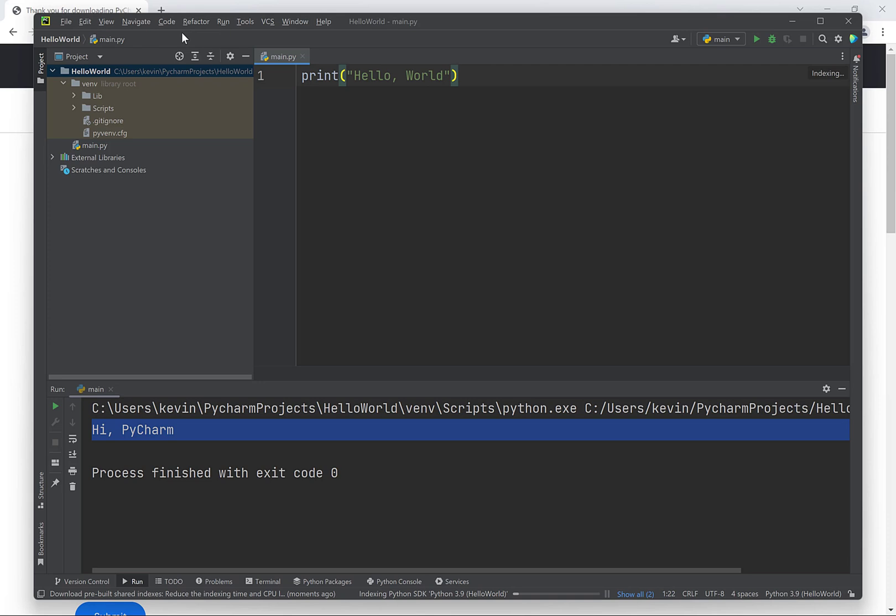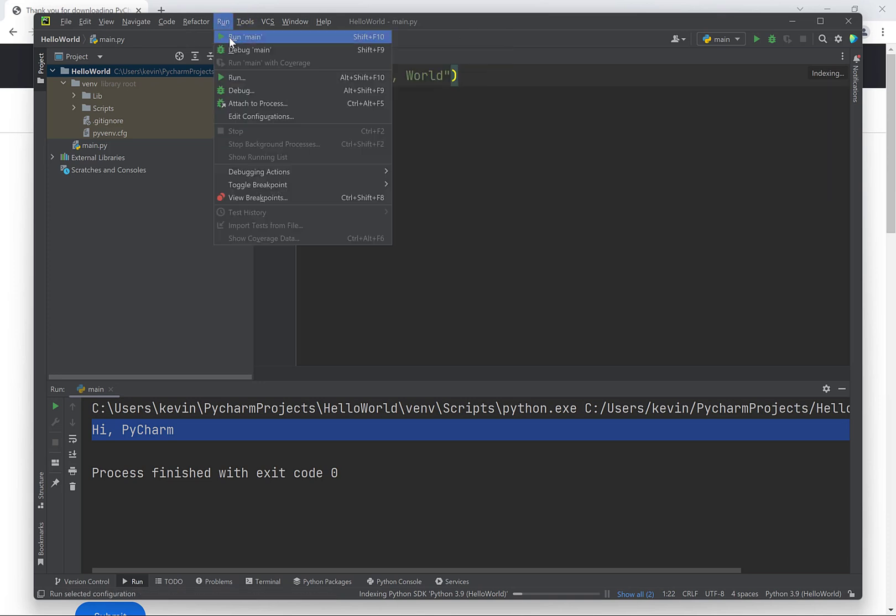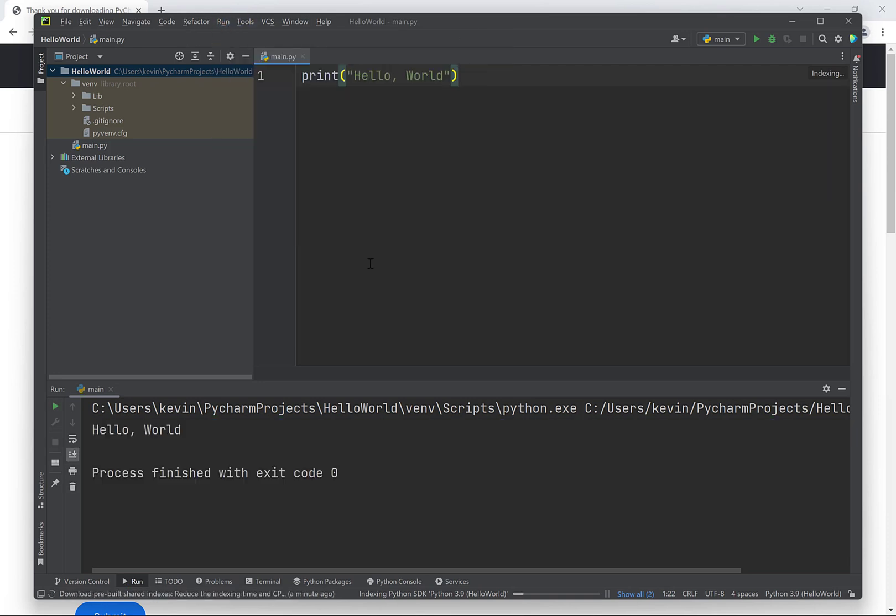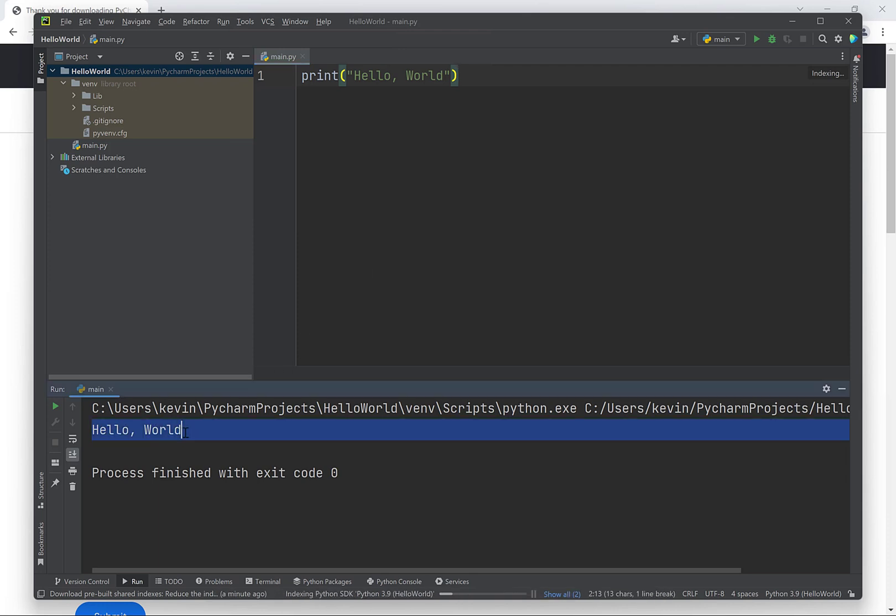To run the program again, we could use the play button or we could go to the run menu and then click on run main. And then we'll get the text hello world in the bottom window here.